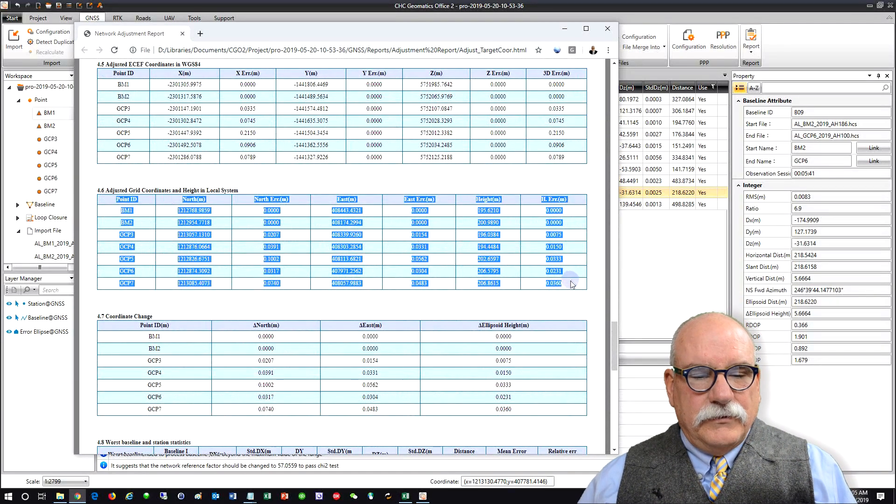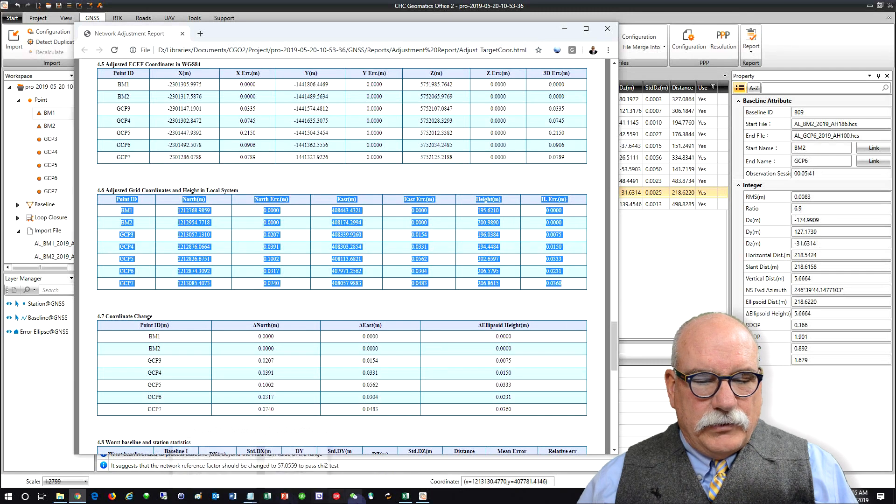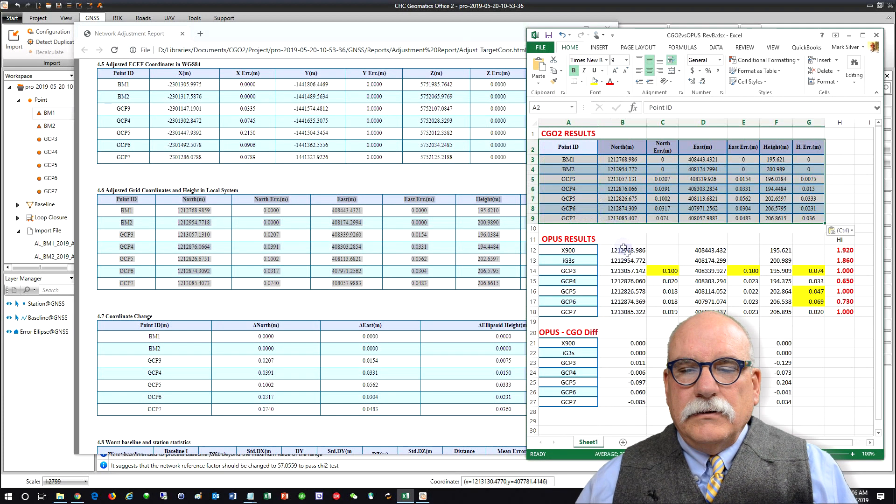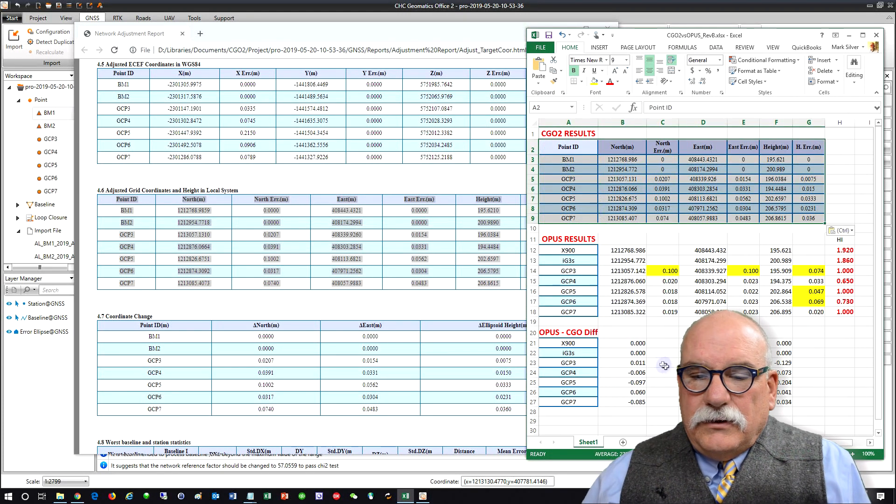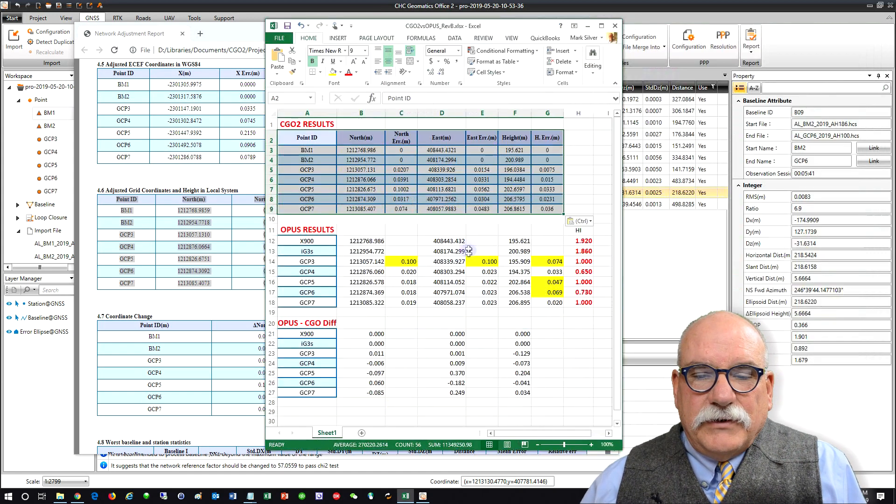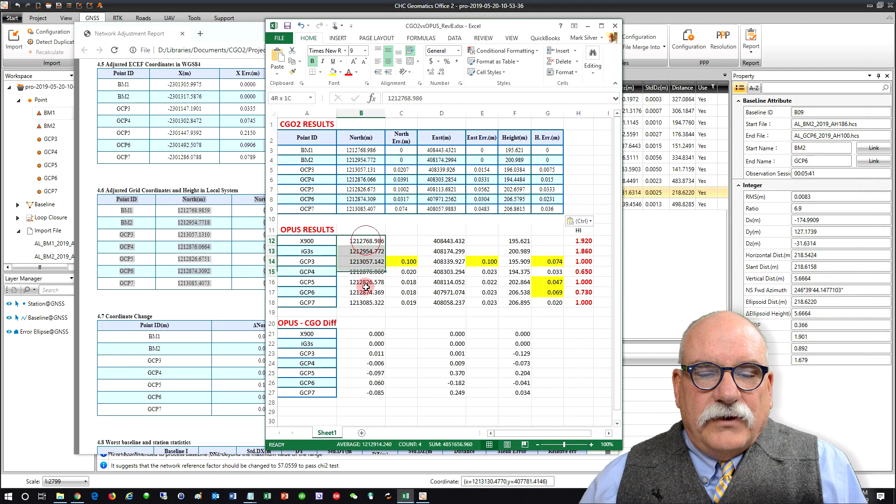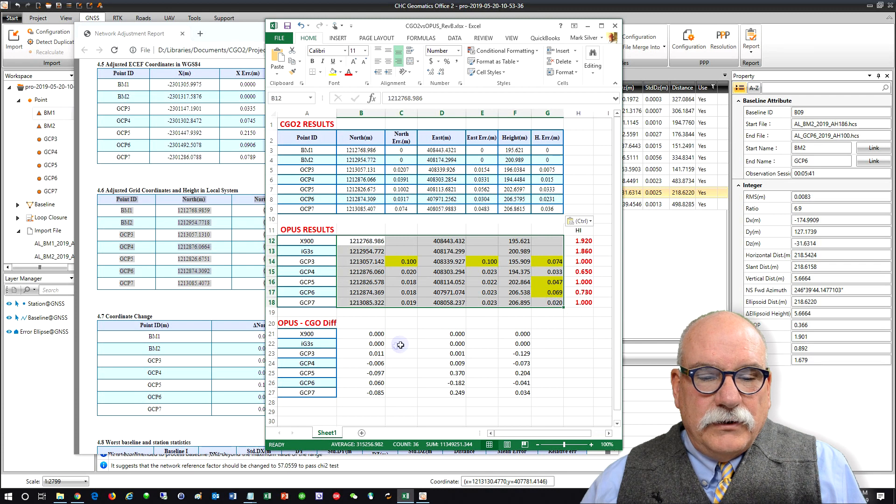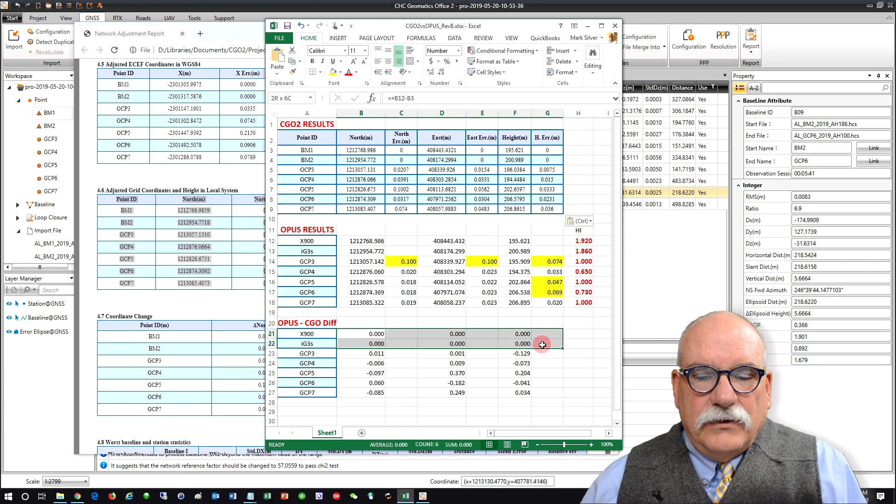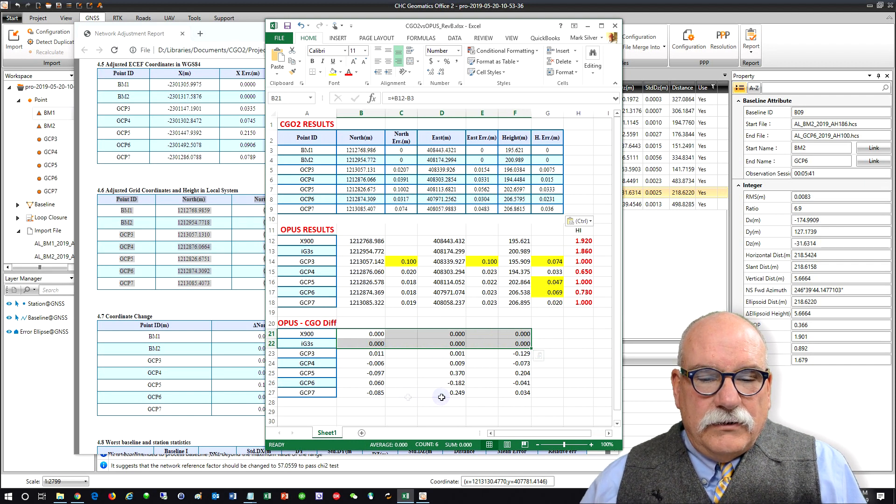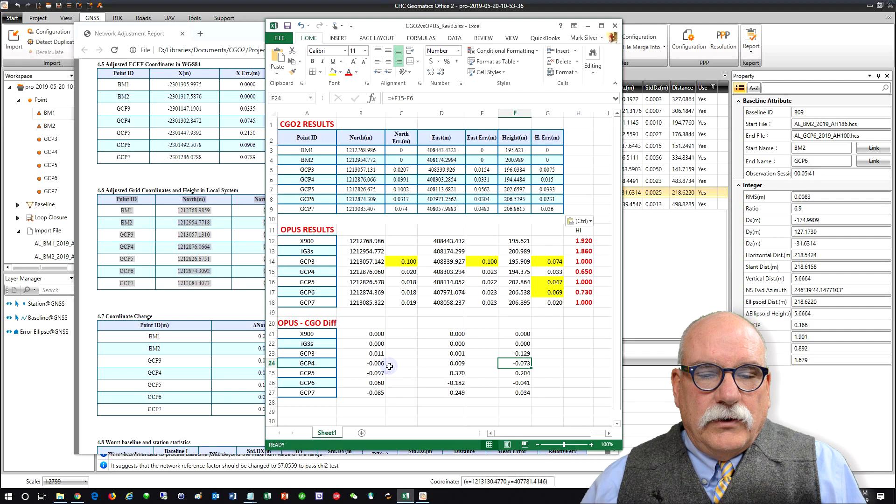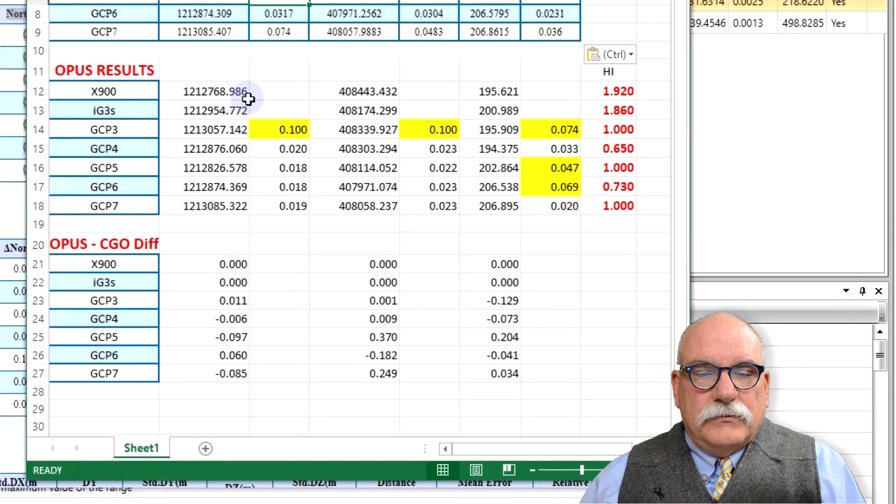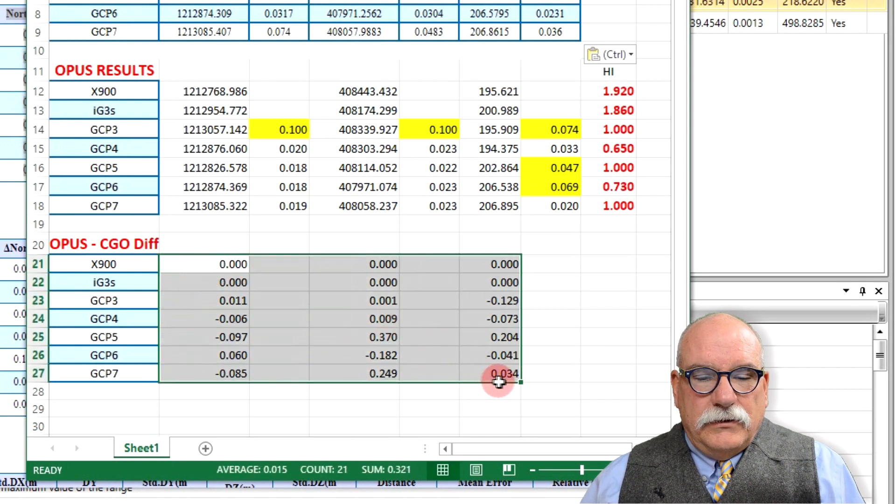Let's take these results and I have already prepared this spreadsheet. Perfect. And you can see, bring this up to the center, here are the opus results. I've tabulated these manually from the opus reports that NGS returned and then you can see the difference for our control points are zero and then the rest of these are reasonable. If you look at these results they are fairly similar for most of the points.